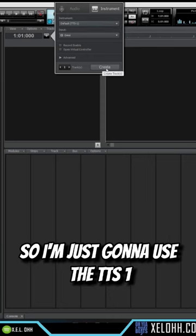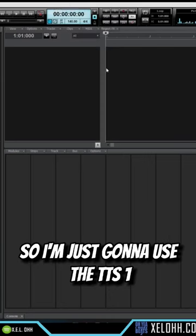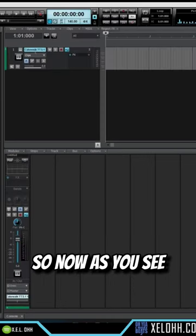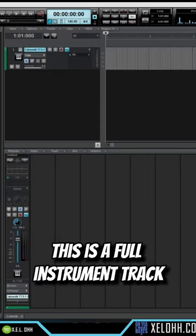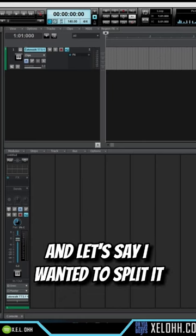So I'm just going to use the TTS1. So now as you see, this is a full instrument track, and let's say I wanted to split it.